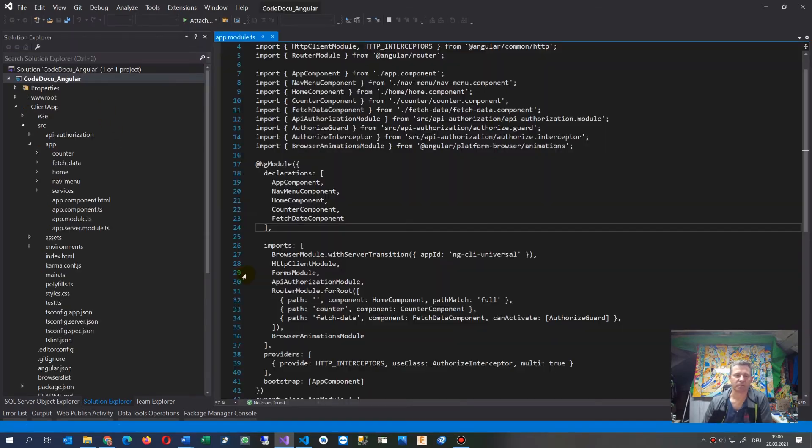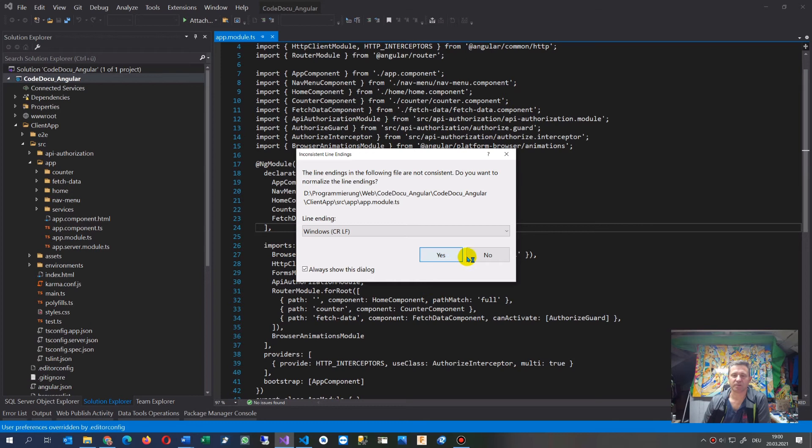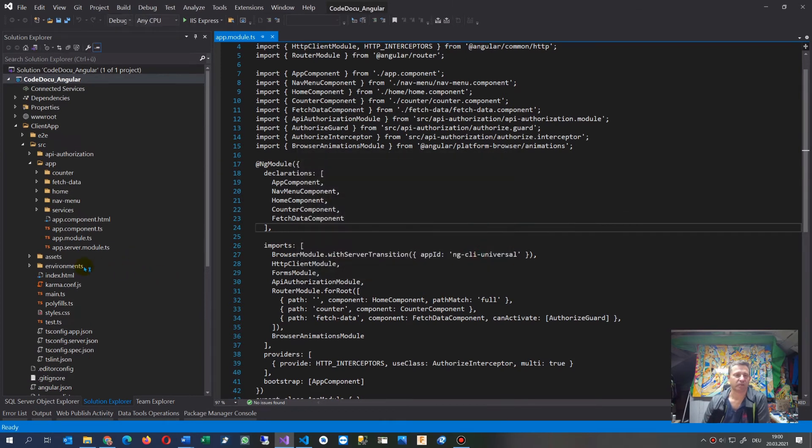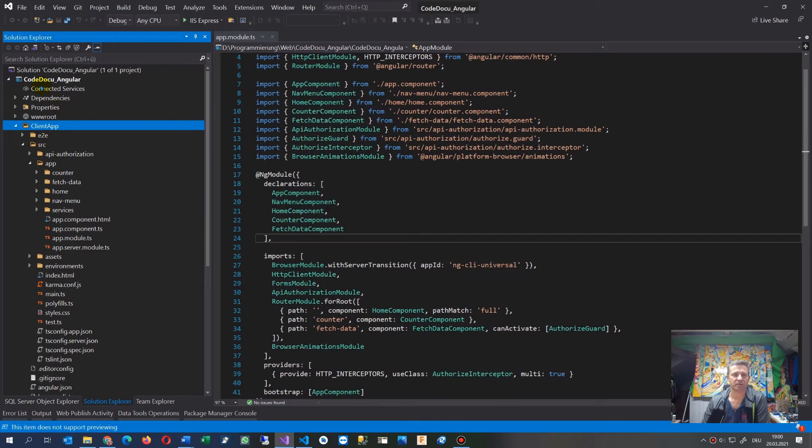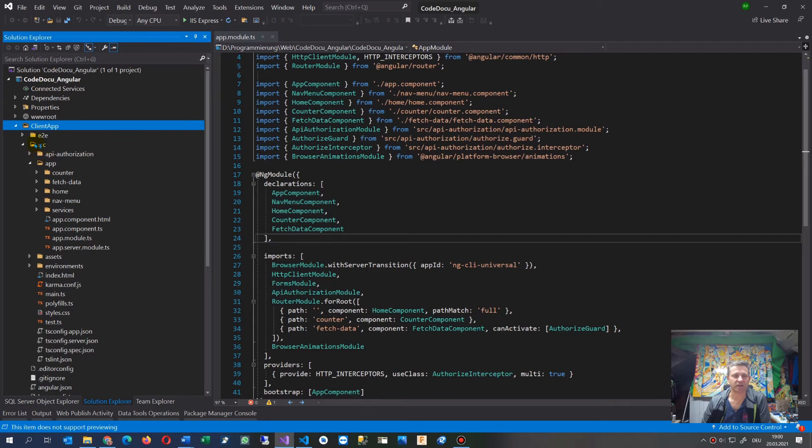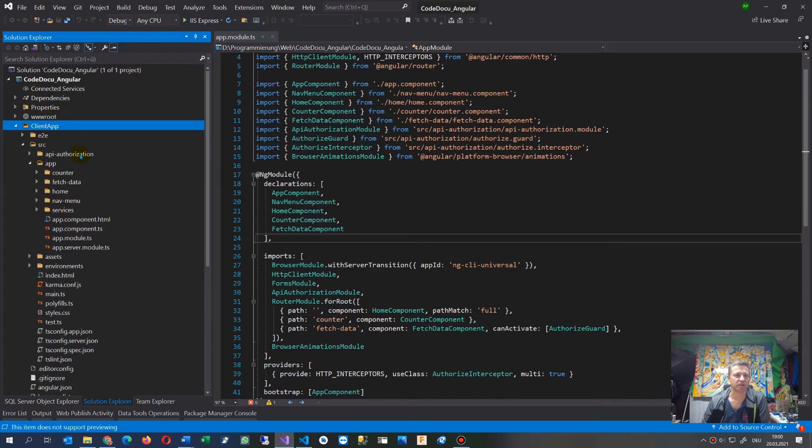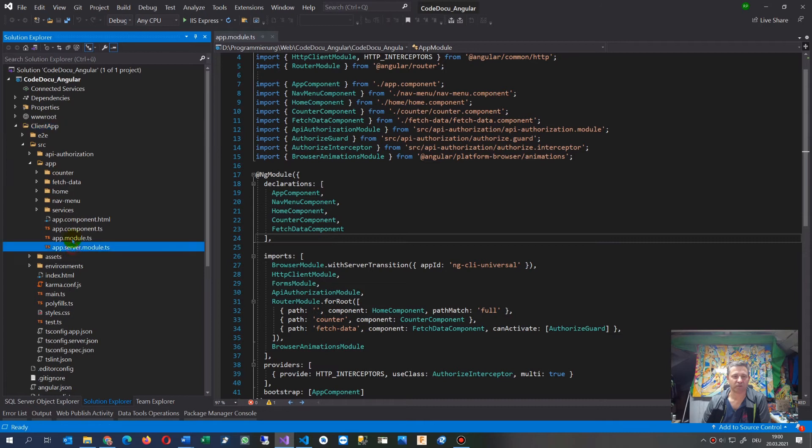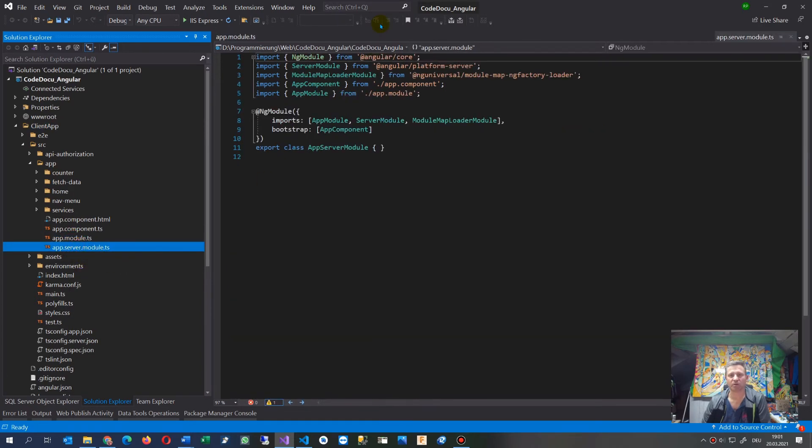You can see the error comes from this ASP.NET application. Inside there's always the client application, and inside the client app you'll find two modules: the app module and the app server module.